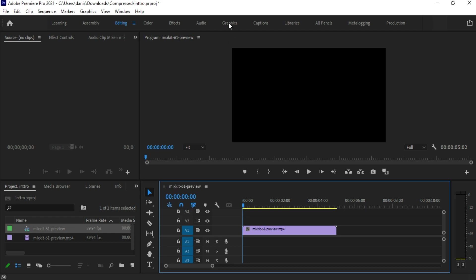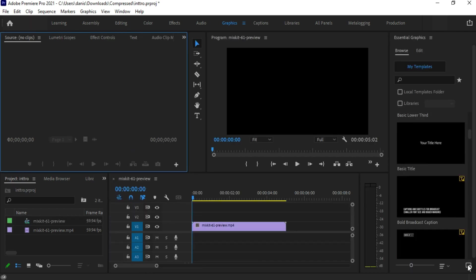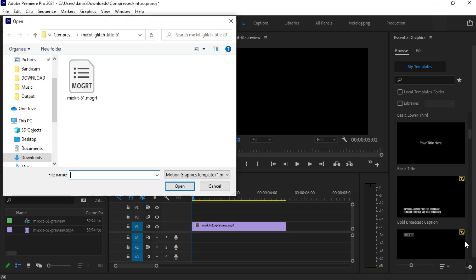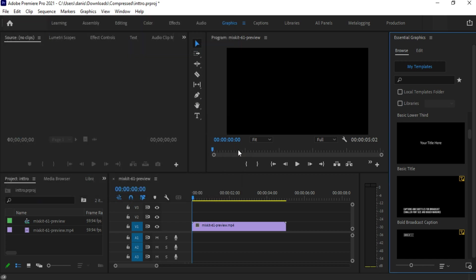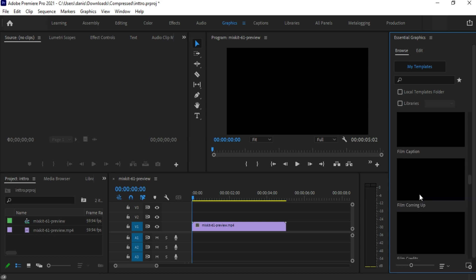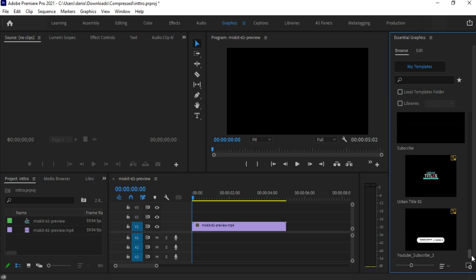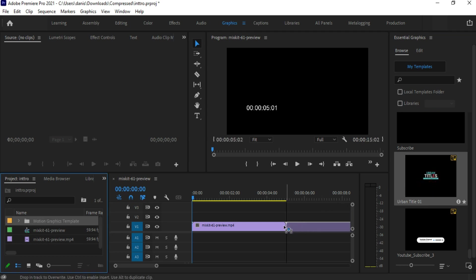Let's import the mogrt file. Go to the Graphics panel, click on the plus button, and import the mogrt file. Scroll down to find the file. Here is our imported file — click and drag it into the sequence.